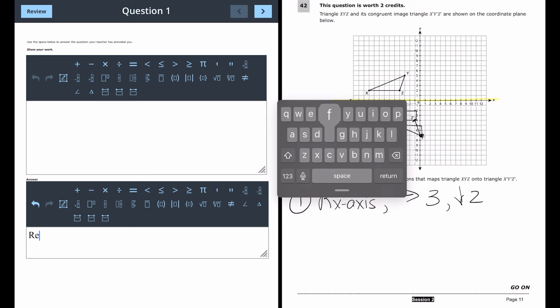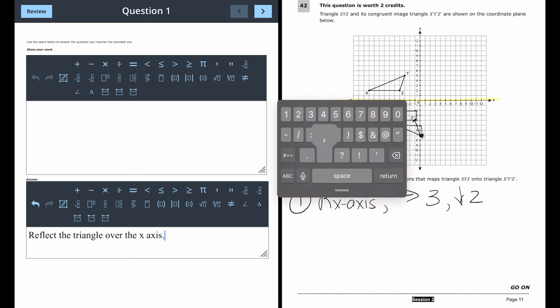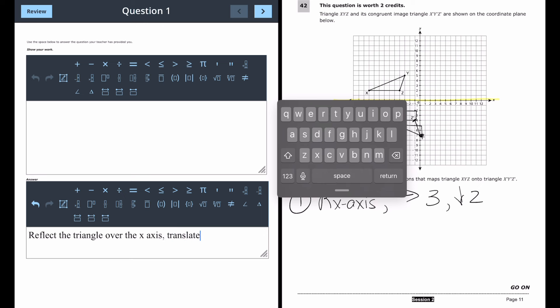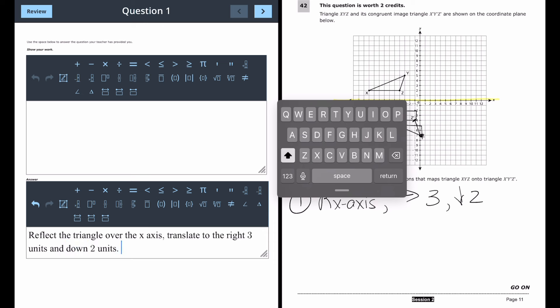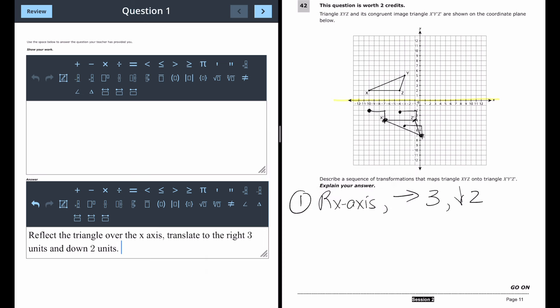So in the answer box I would type: 'Reflect the triangle over the x-axis, then translate to the right 3 units and down 2 units.' Make sure it's a full sentence that's very easy to read. A second valid answer would be to translate right 3 and down 2 first, then reflect over the x-axis. A third option uses coordinate notation: (x + 3, y − 2) after the reflection, though that one is more difficult to type.